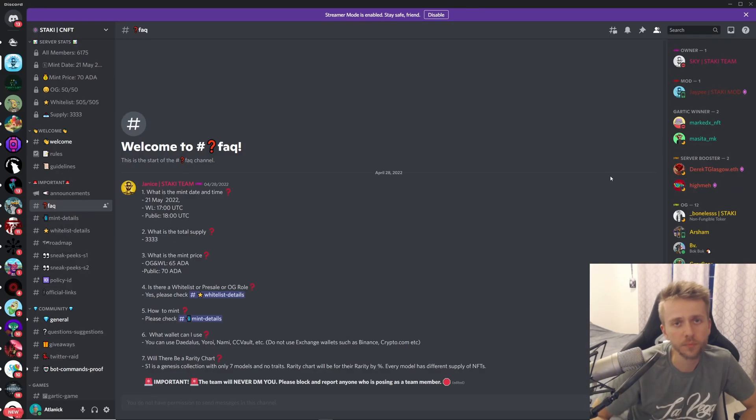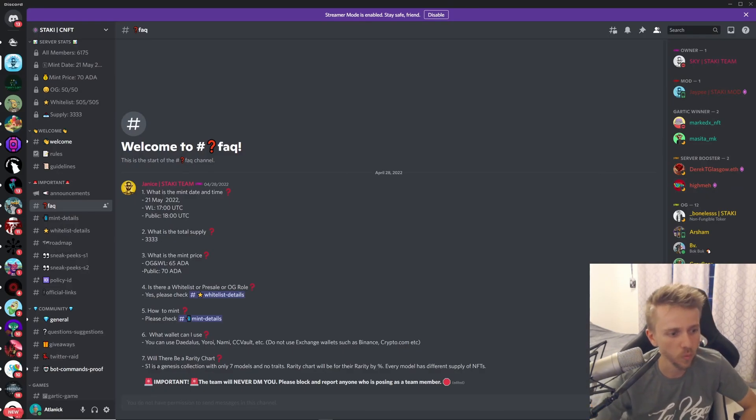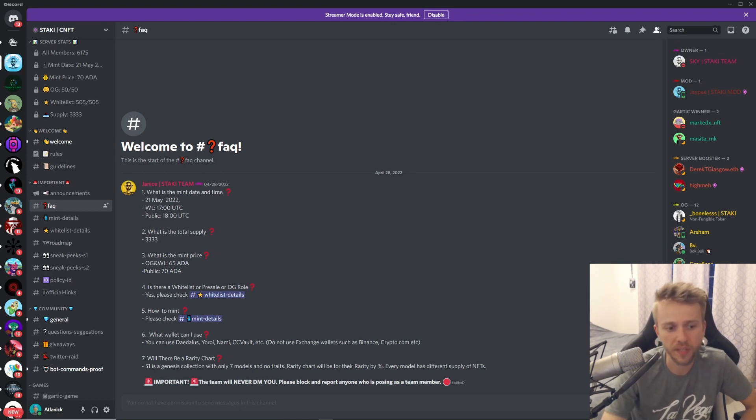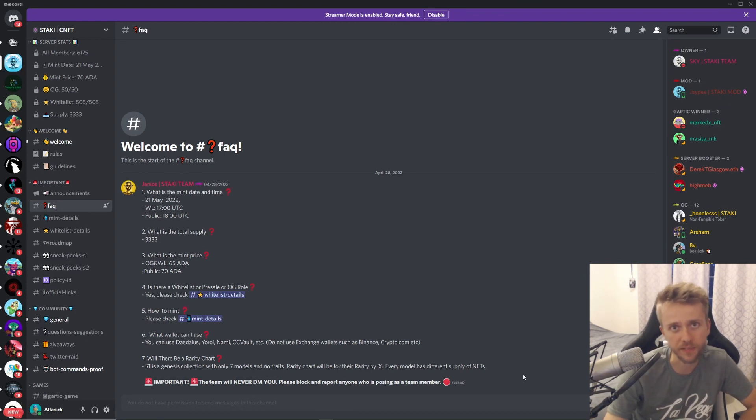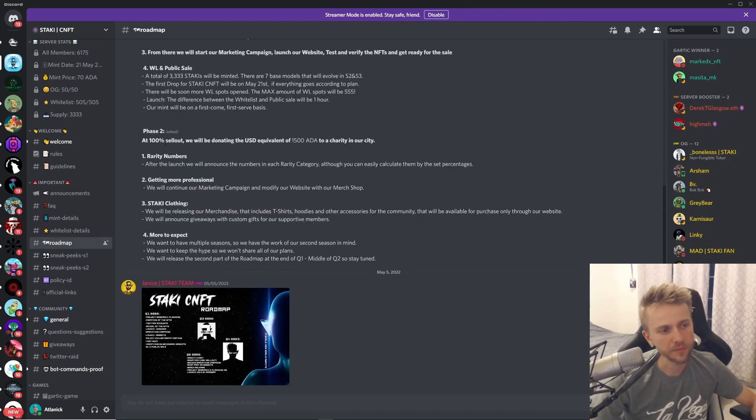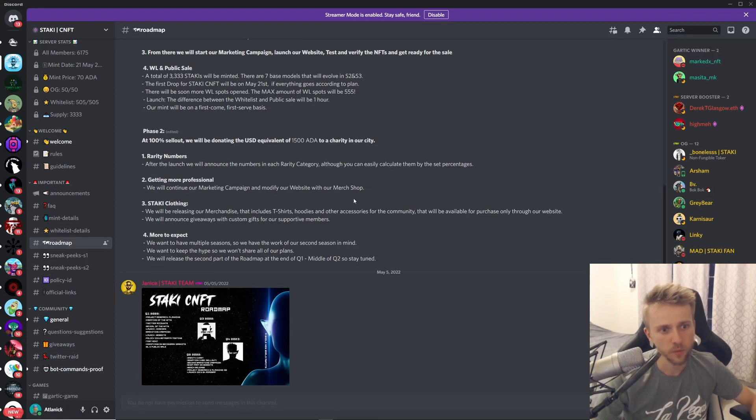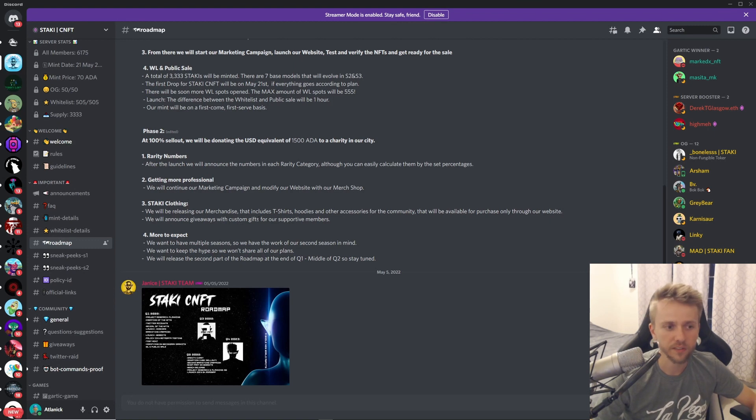Right away this project kind of reminds me of Blue Bots. Down here it says season one is a genesis collection with only seven models and no traits. Rarity chart will be for their rarity by percentage—every model has a different supply of NFTs. Phase 2 comes out and it talks about how after the launch they're going to release their rarities, then they're going to get more professional with a merch shop. Then they talk about their clothing and how they're going to have t-shirts, hoodies, other accessories, then they're going to do giveaways with custom gifts for supportive members.